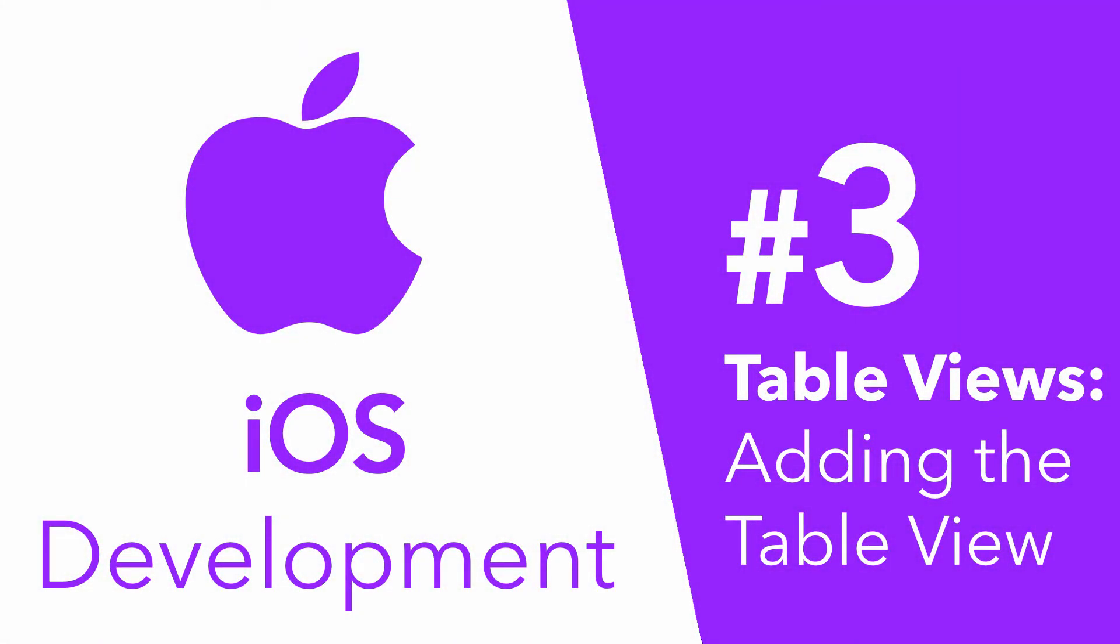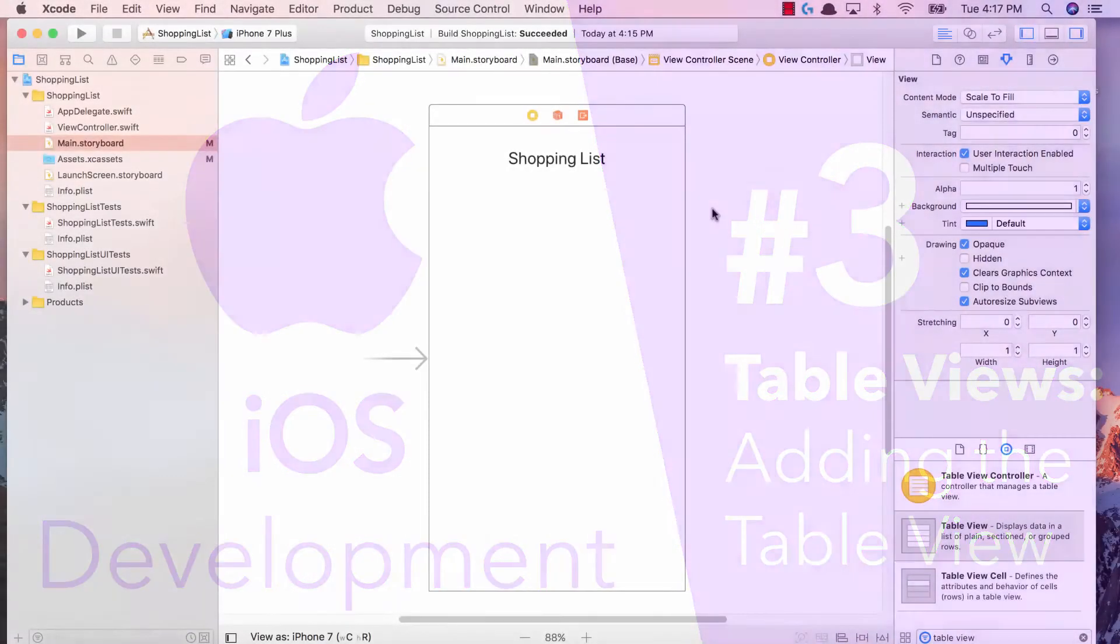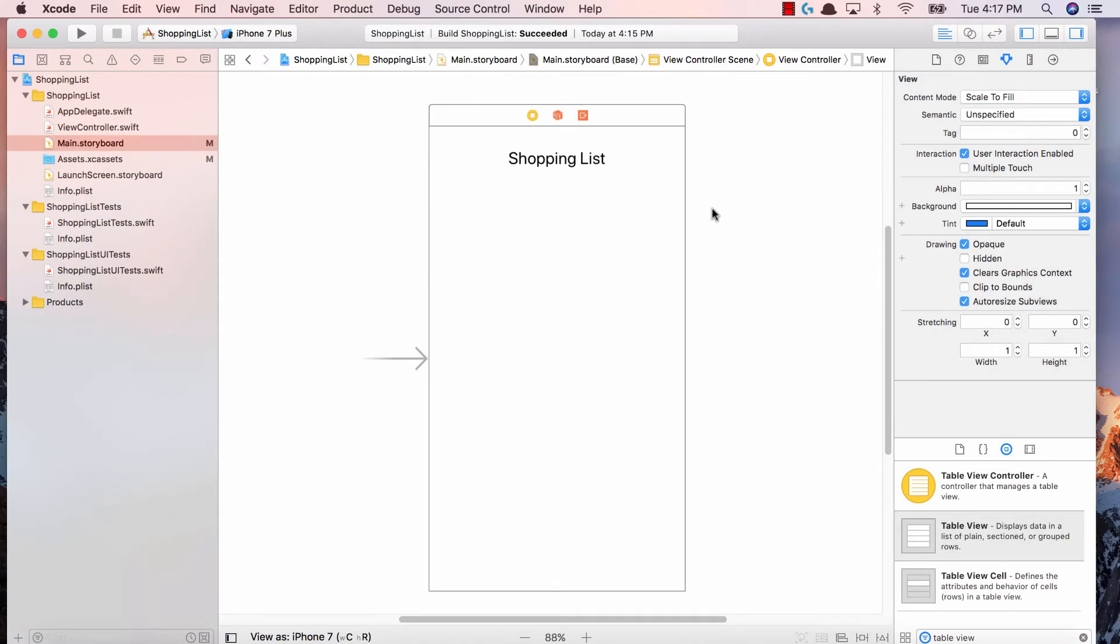Hey guys, Oliver here and welcome back to tinkering with table views. In this video we're going to be adding our table view, populating it with some basic data and running it on our simulator. So let's get started.